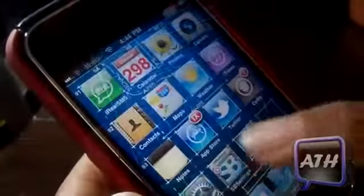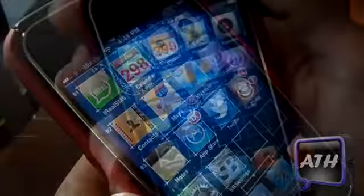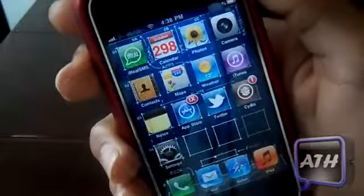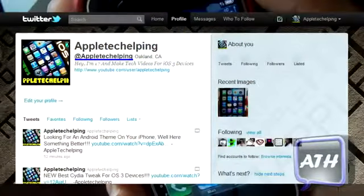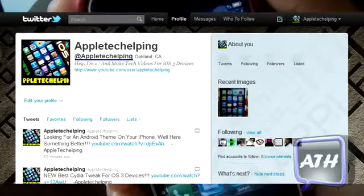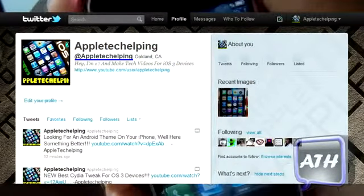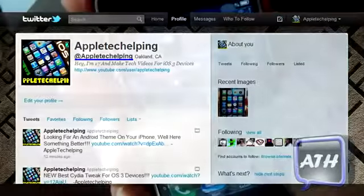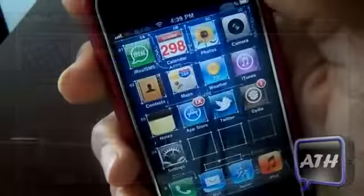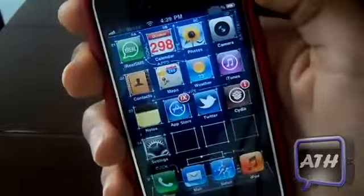Leave any of your comments and questions below. Make sure you comment, rate, and subscribe, and follow me on Twitter at Apple Tech Helping where you can get the latest iOS news and know when my next video will be posted. I post constantly on Twitter, so make sure you follow me. This is Apple Tech, peace out.